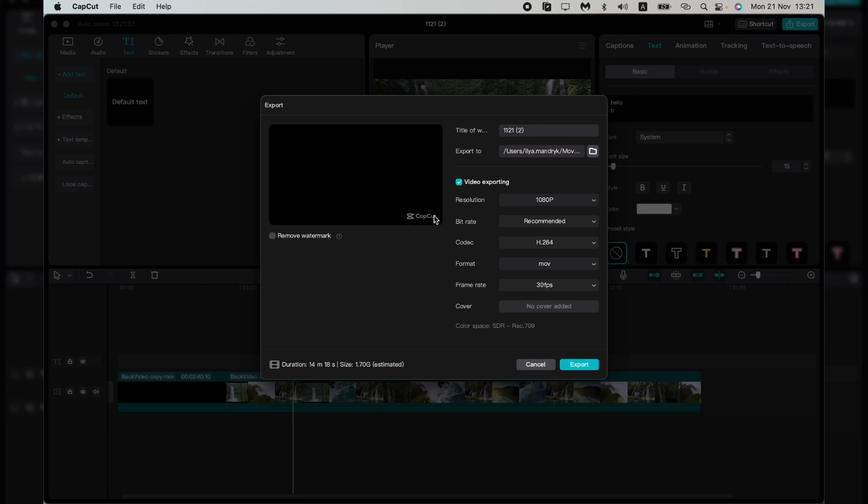Here we can see the 'Remove Watermark' button. To remove it, just click on this button.